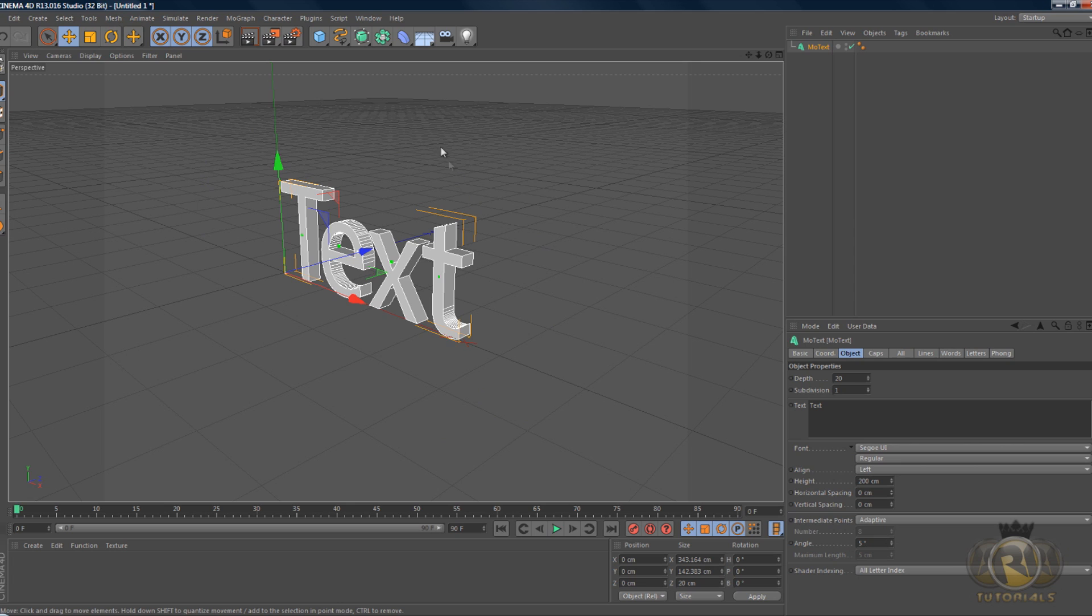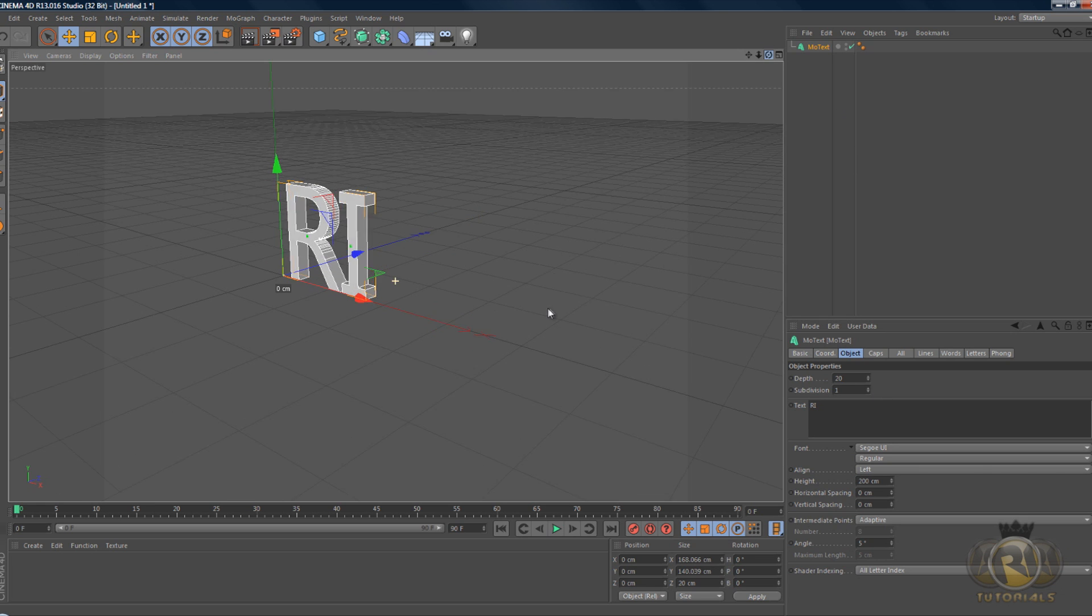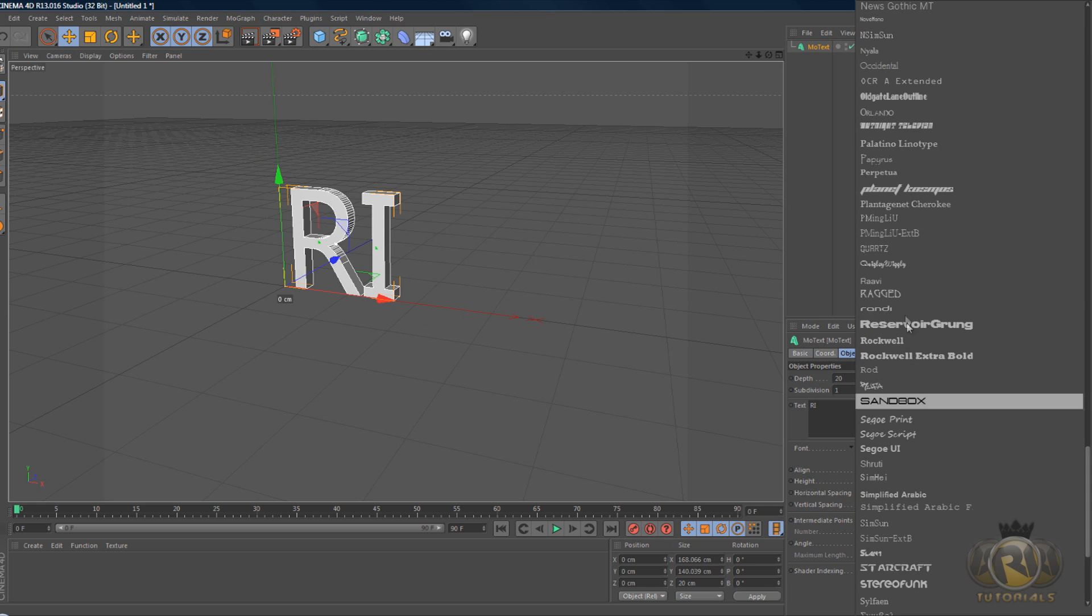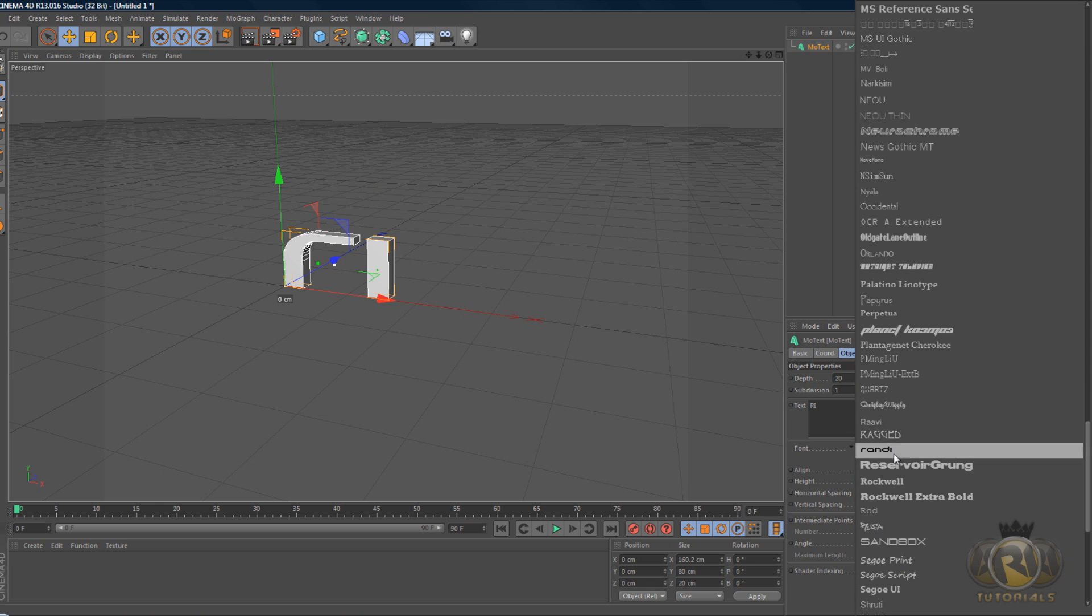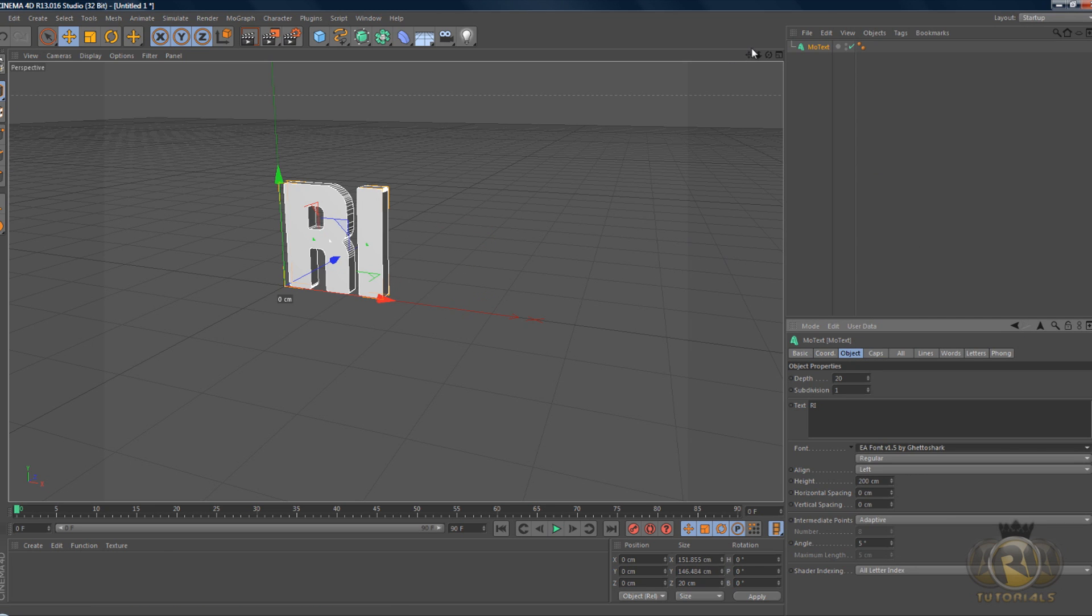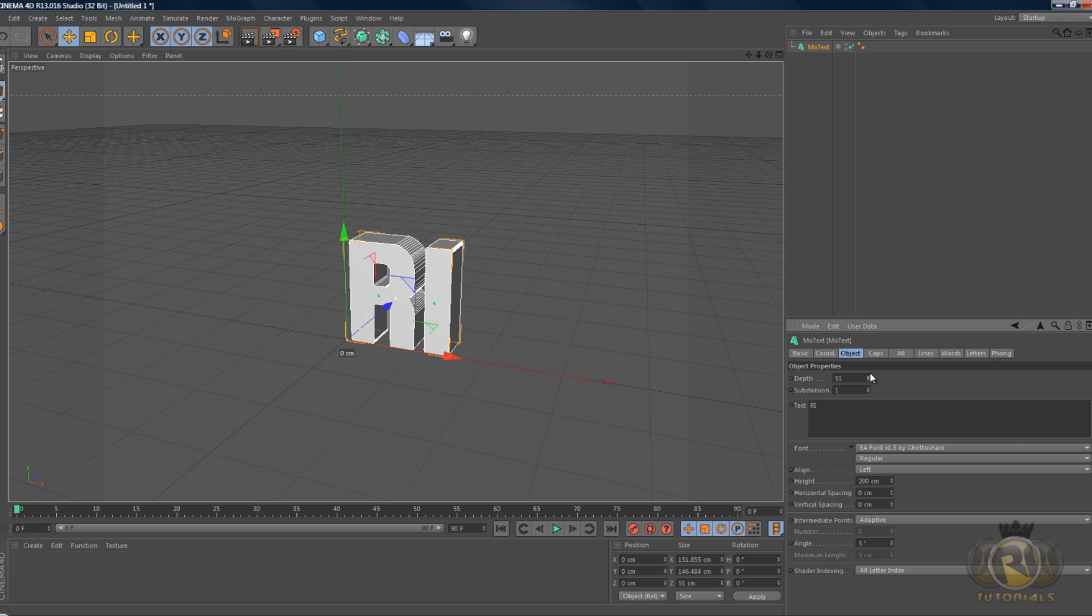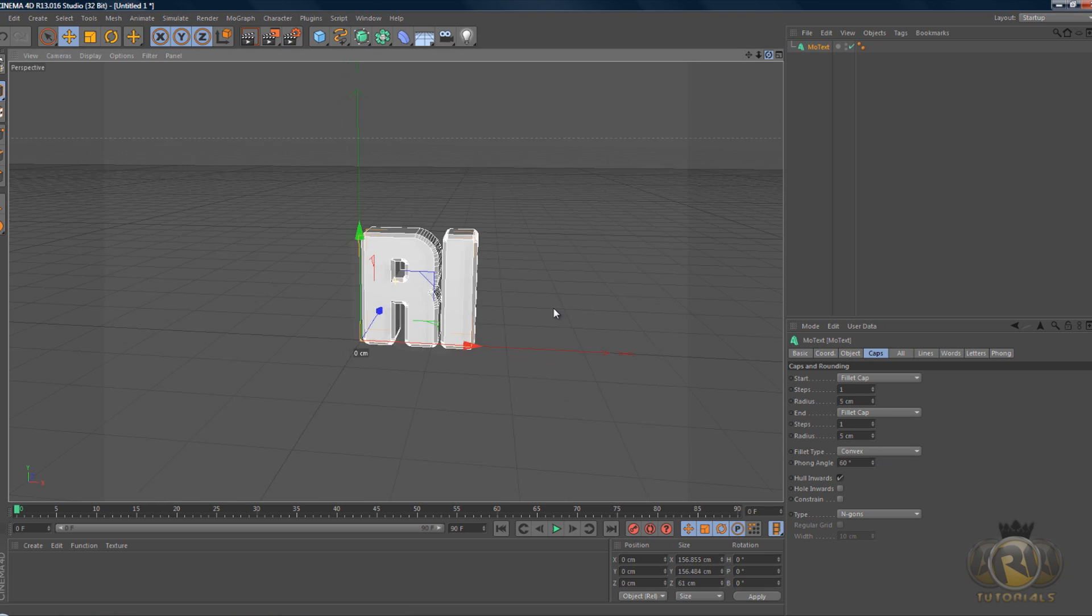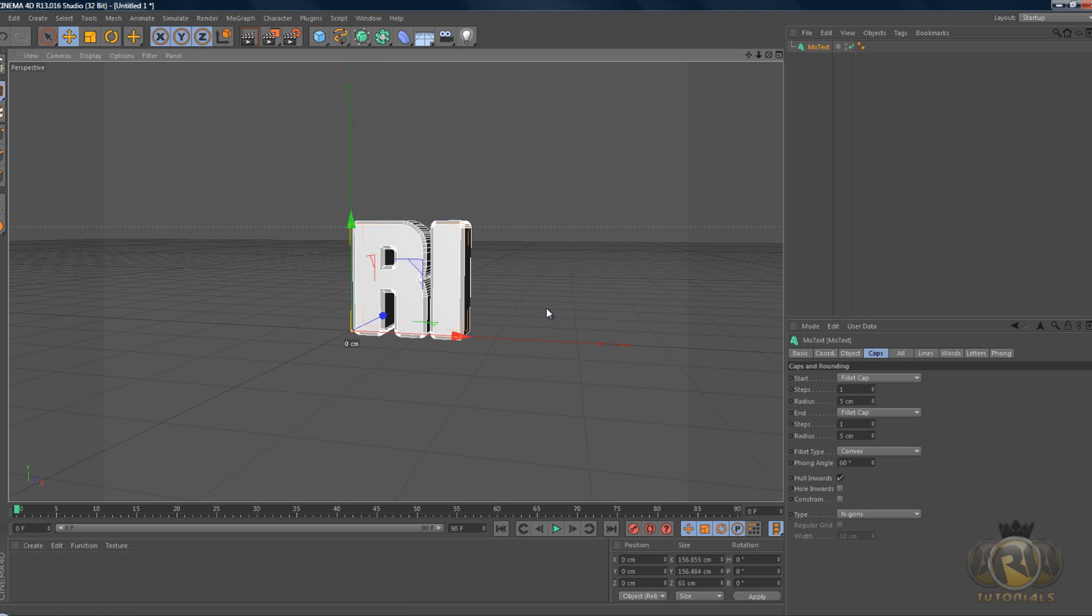Let's edit the text. You can type in whatever you like. It doesn't really matter what the text looks like. Just select any font, increase the depth, caps, fillet caps. If you're not following me on what I'm doing with the text it doesn't really matter because I'm gonna be focusing on the other effect.